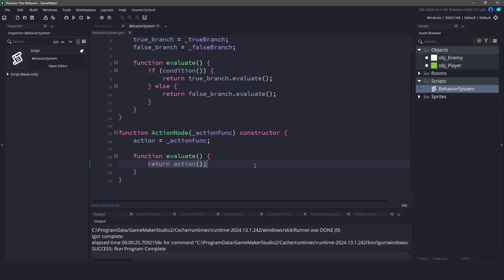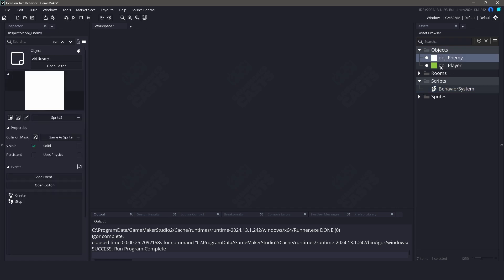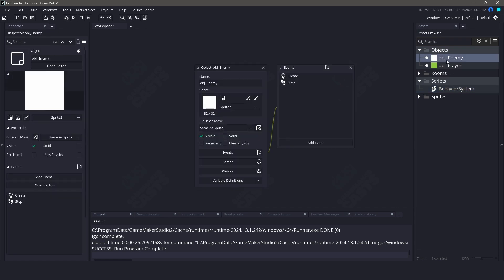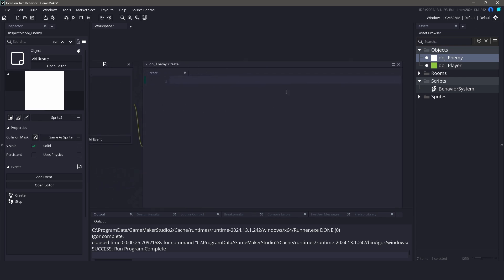Okay, now that we have our basic nodes, let's see how to use them in a real AI setup. In this example, we'll create a simple AI for an enemy that decides whether to attack, flee, or patrol based on the player's proximity and its own health.